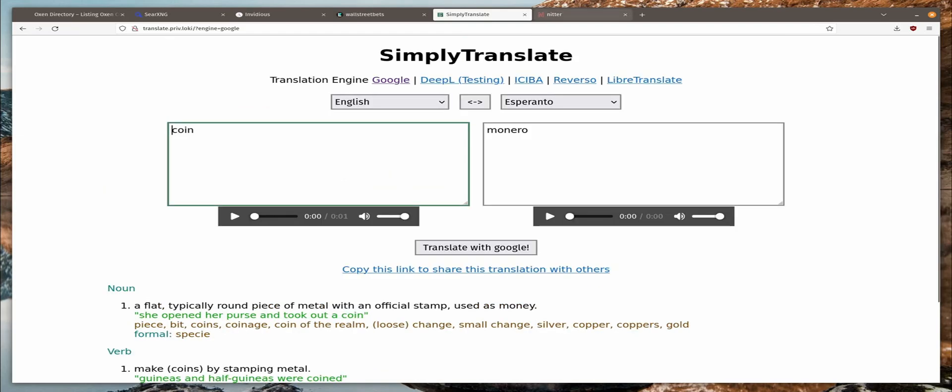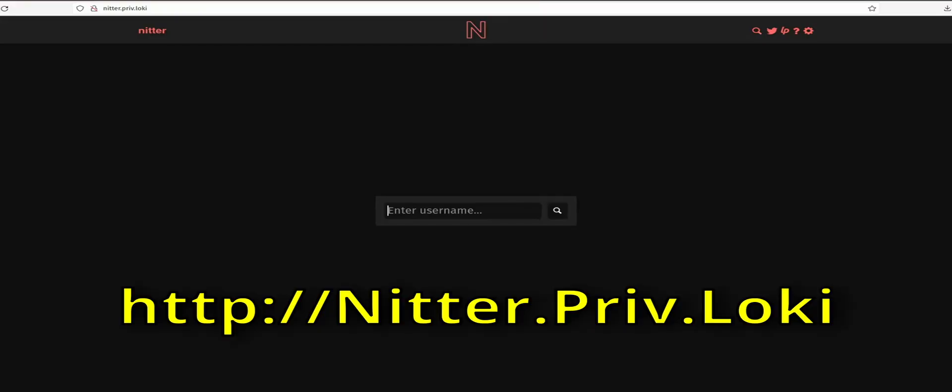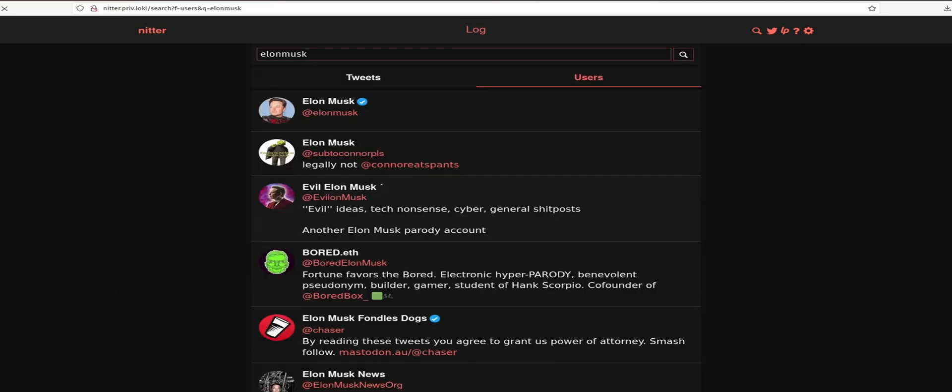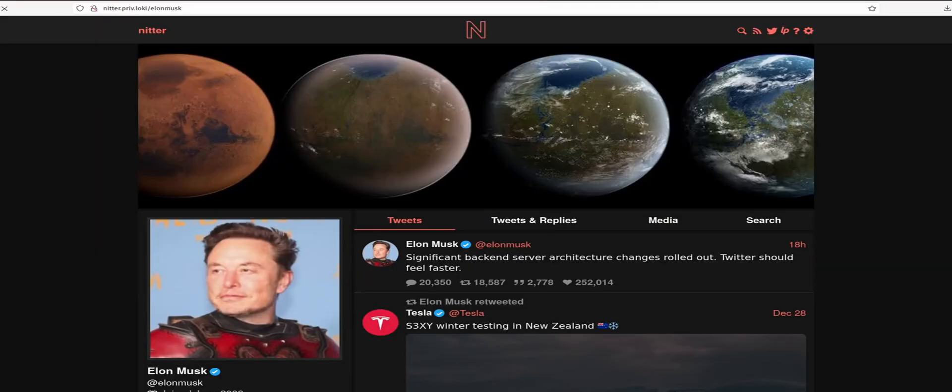And finally, Nitter, the Twitter front end. So if you want to read the latest tweets from Elon Musk, but you don't want him to know that you read them, well, use Nitter on LokiNet for anonymity on Twitter. And here is Elon in all of his glory.